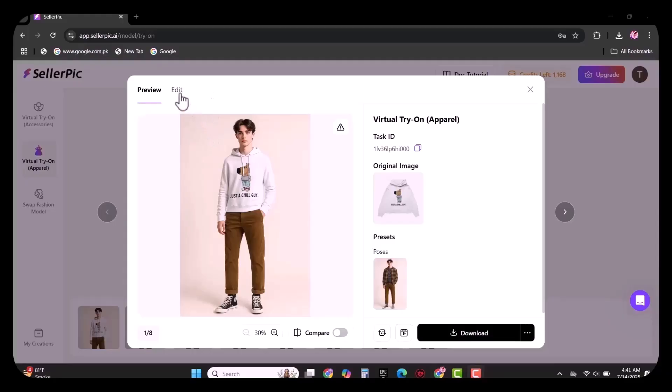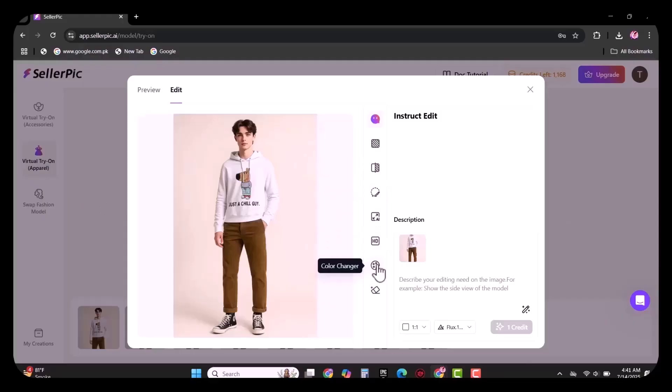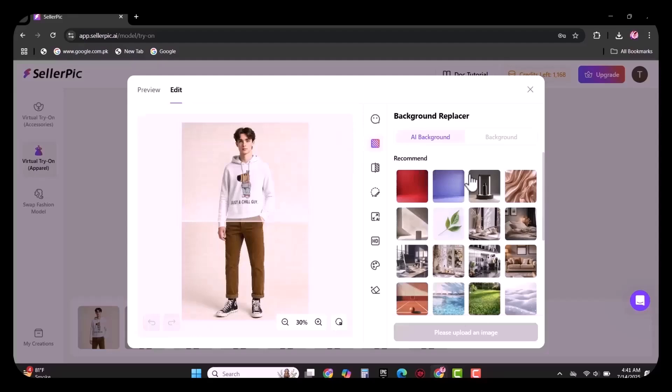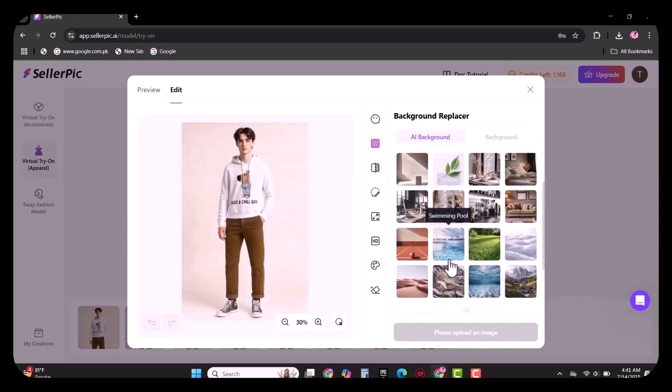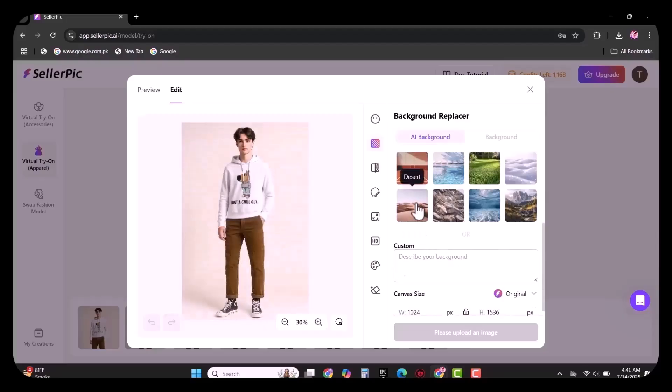You also get the chance to further edit this image. I am going to replace the background. Many options are available here. I am going to select this one and click on generate.